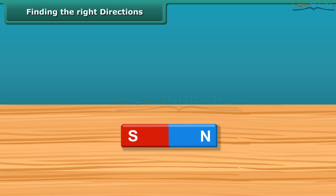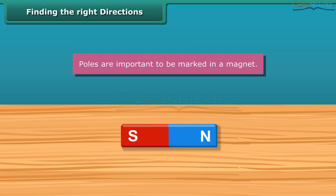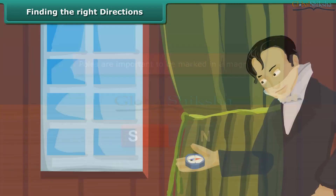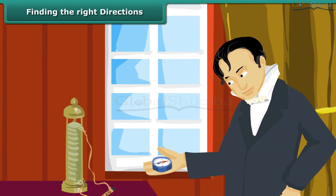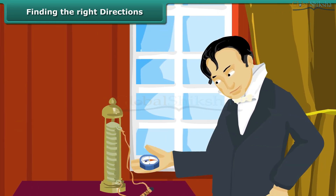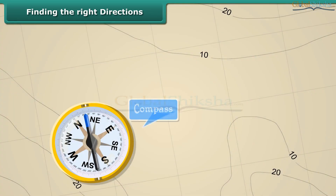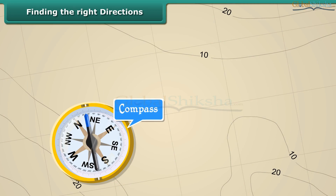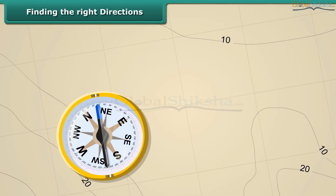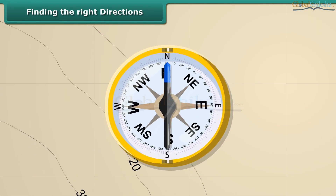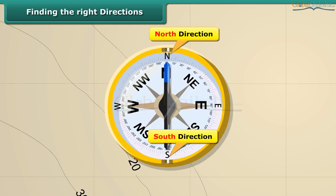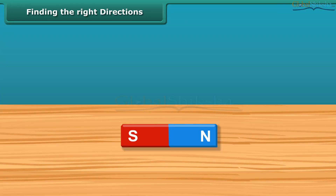Once you know about the poles of a magnet, you should also be able to mark the location of the poles. To find directions, we use a compass. This compass has a needle that keeps moving in all directions, but when steadied always points in the north-south direction. This helps us in finding directions accurately. This is why we need to mark the poles of a magnet.